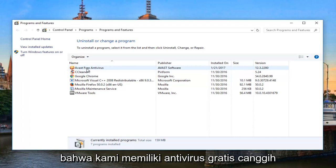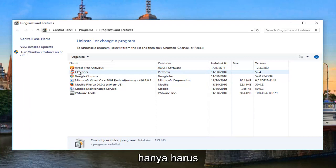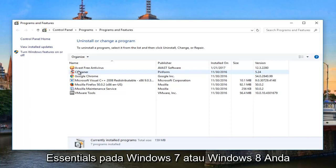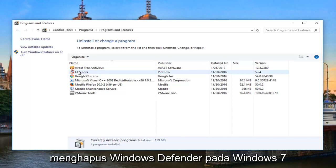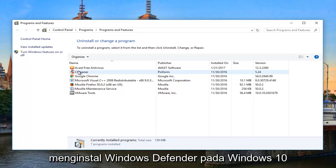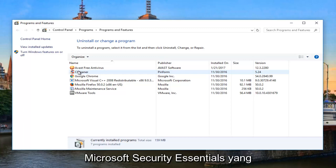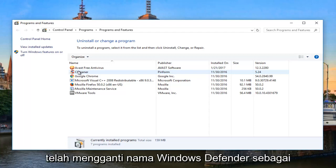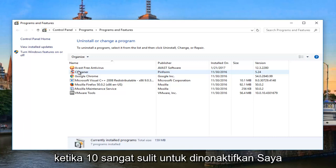We can see that we have our Avast Free Antivirus, which we're using in this example, listed here. It could be any antivirus — you just have to pay attention to what antivirus you're using. Keep in mind, if you're using Microsoft Security Essentials on Windows 7 or Windows 8, you can uninstall that. However, you cannot uninstall Windows Defender on Windows 7, Windows 8, or Windows 10. Windows Defender on Windows 10 is basically a rebranded version of Microsoft Security Essentials, which was an optional antivirus for earlier versions of Windows.